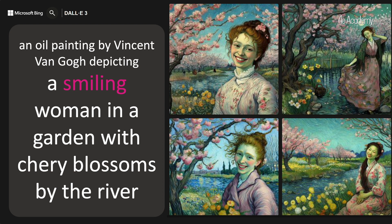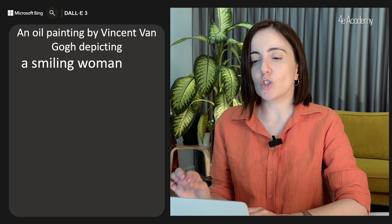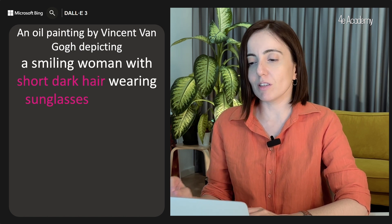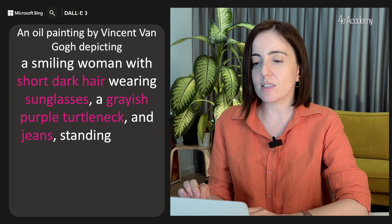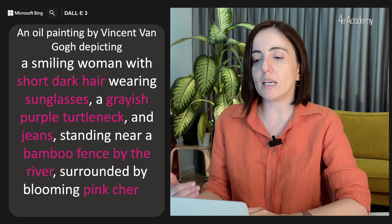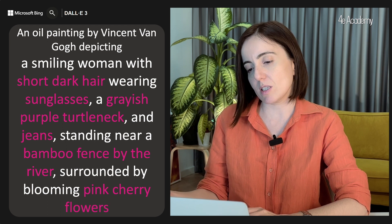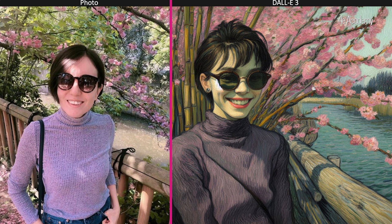However, we definitely need to add way more details about the woman's look and also about the background. 'An oil painting by Vincent Van Gogh depicting a smiling woman with short dark hair wearing glasses, a grayish purple turtleneck and jeans, standing near a bamboo fence by the river surrounded by blooming pink cherry flowers.' And let's go. Wow, that's quite similar, and we can still see the brushwork and all.